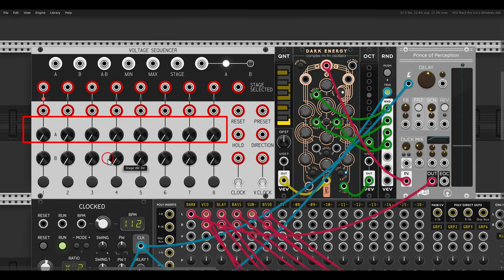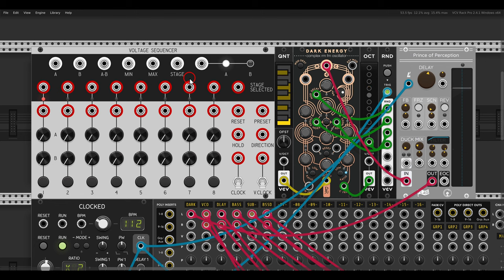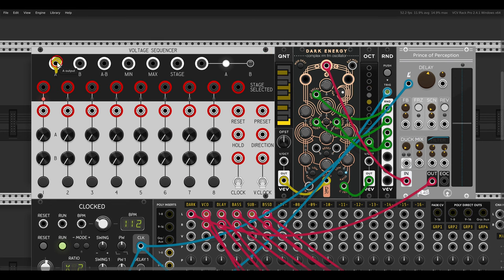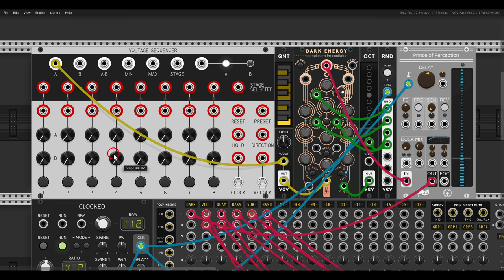We have two rows of eight steps each, and we have various outputs that we can use. We'll start with output A, which outputs the values from the upper row, row A. The voice I have here is Dark Energy going through Prisms of Perception with some modulation going on. I'll use a quantizer so the output from A will go to the quantizer, which already goes to Dark Energy, and now I can manually select the different steps and set the values.